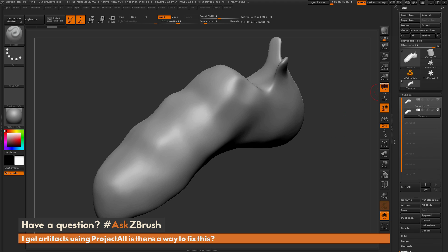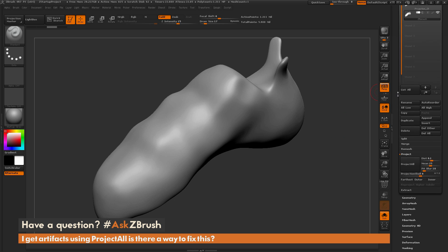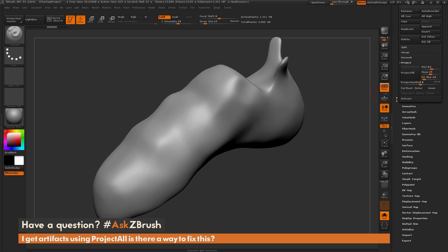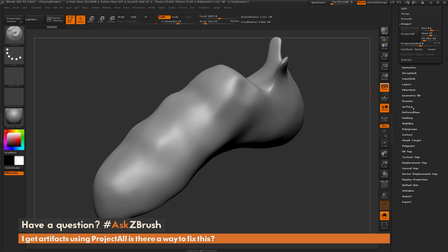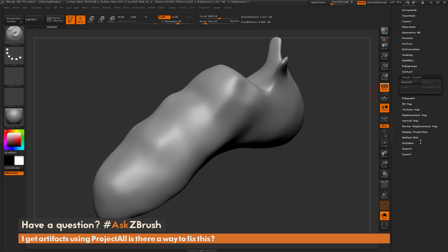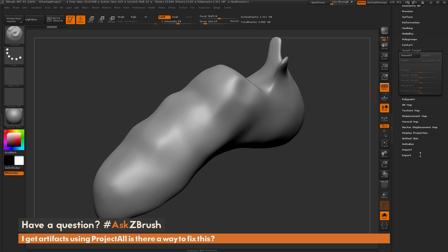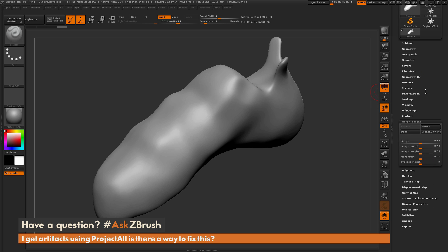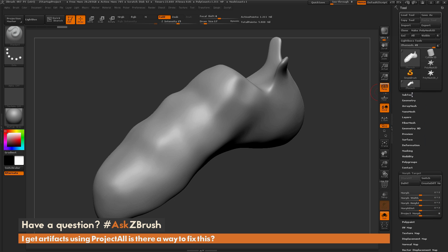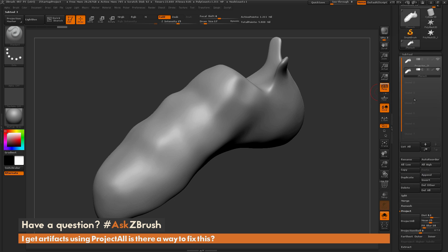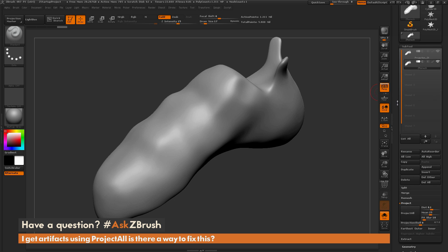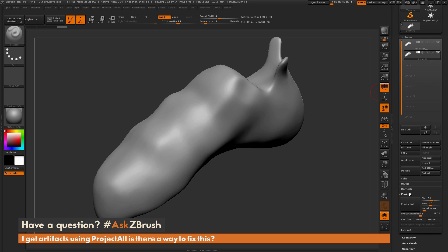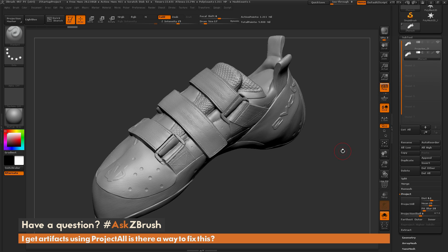To store morph target I'm going to the tool palette, down to the bottom here to the morph target area, and simply click store morph target. Now I'm going back up to the subtool palette and I'm just going to do that Project All again.